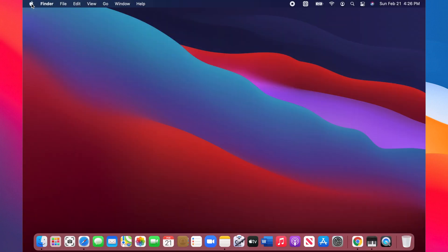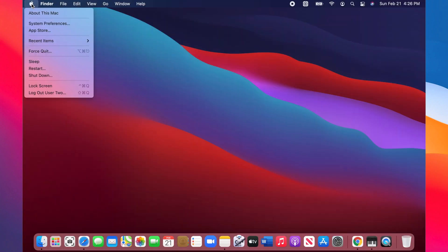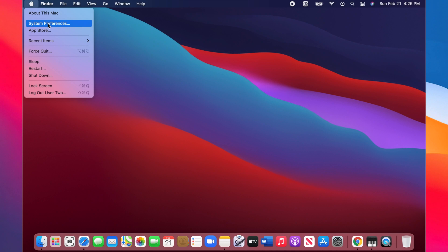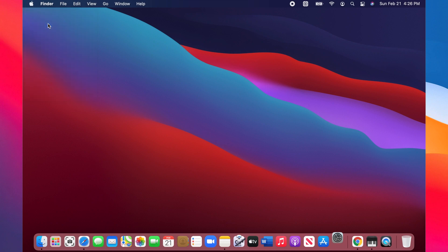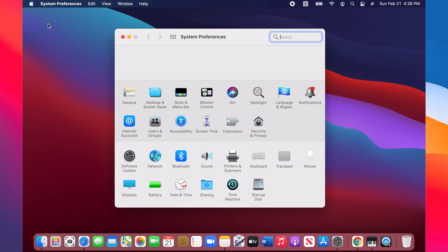To do this, click on the Apple icon on the menu bar, choose System Preferences on the menu. Now click on the Users and Groups icon.